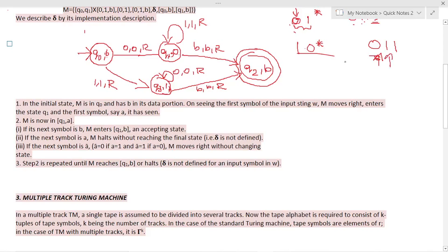When the machine is in state Q1 and sees symbol 1, it loops at Q1. If the next symbol after reading all the 1s is blank, the input has been accepted by entering into the final state, and at this point the machine records that it has just seen the blank character.